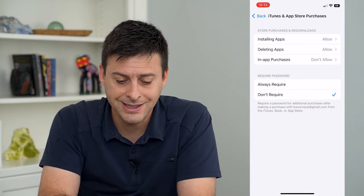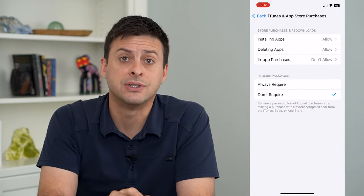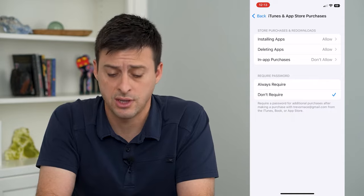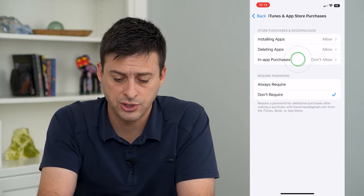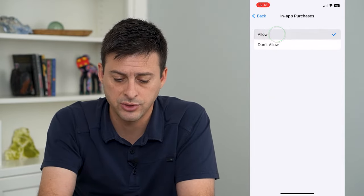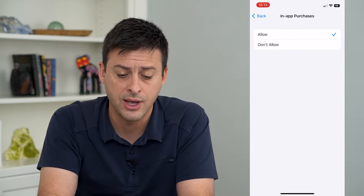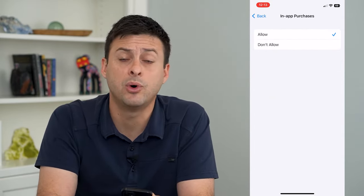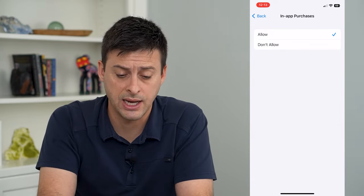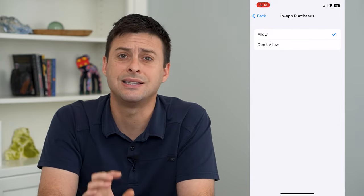On here, you can see In-App Purchases and it's currently set to Don't Allow. So I can just choose that and switch it over to Allow, and now it will allow me to make any of those in-app purchases.